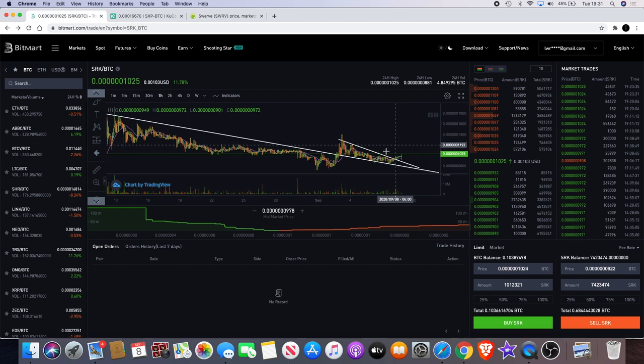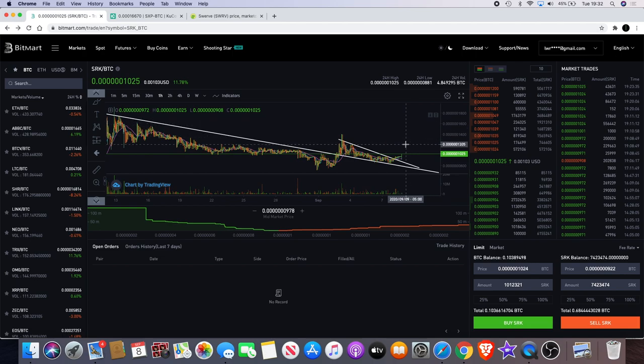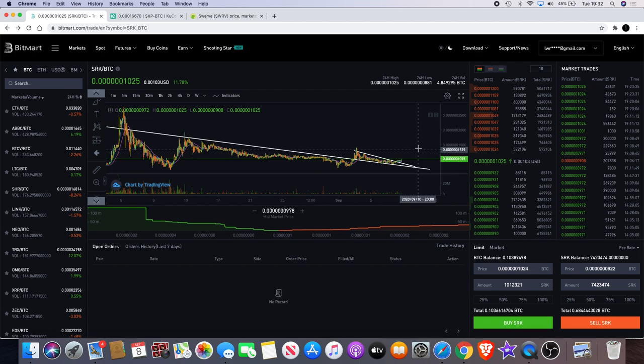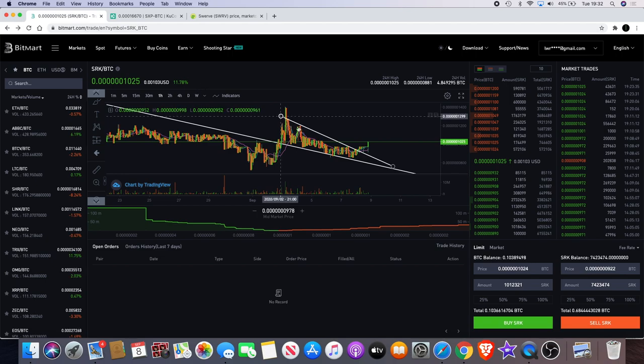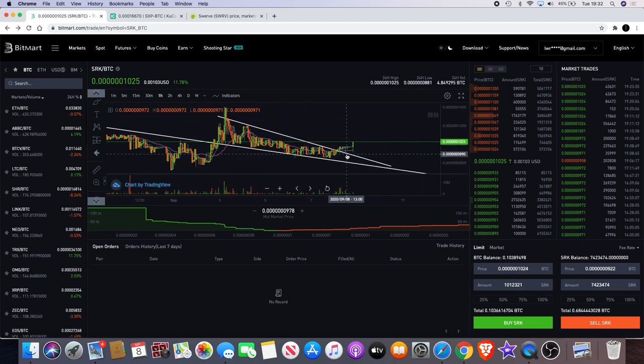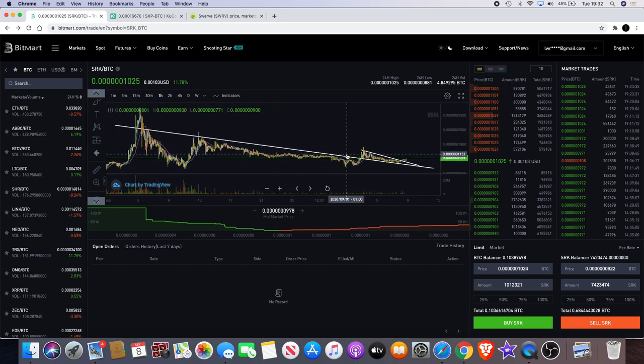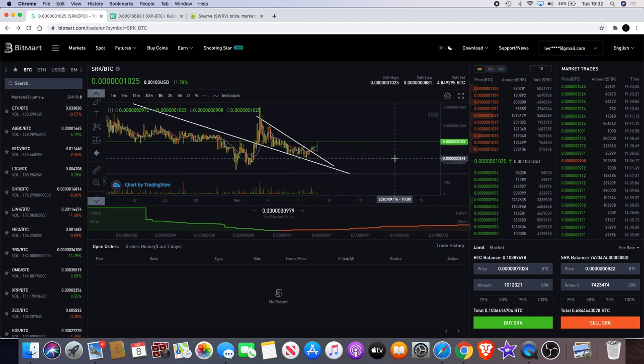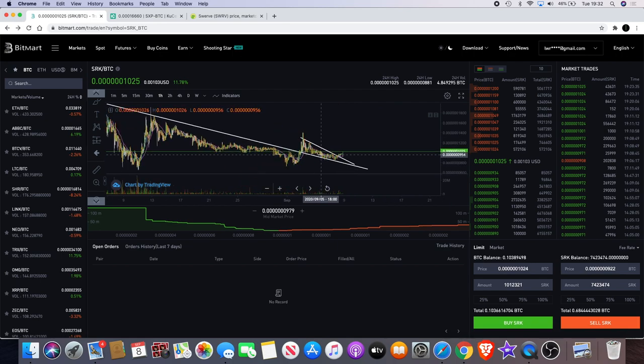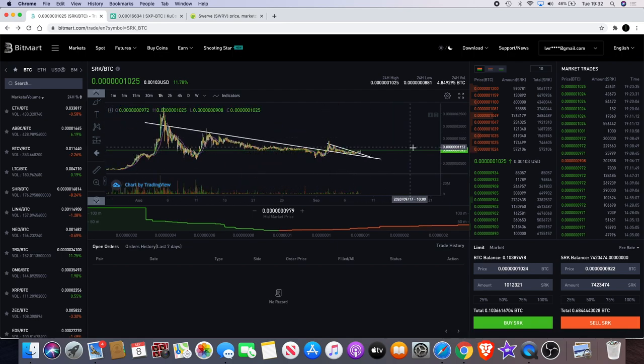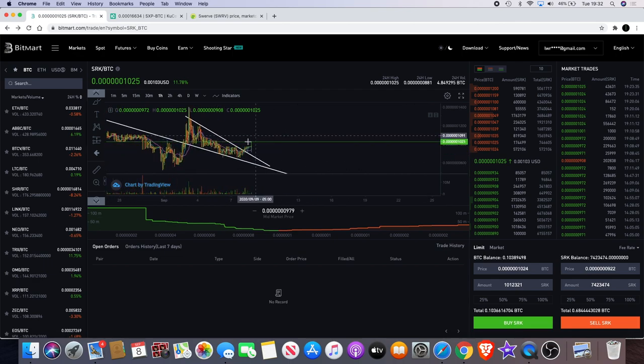Right now I'm just waiting to see whether this can continue up. If we do take out that level, I must definitely be buying more. But knowing me, I'll probably buy more before it gets there. Just want to see a confirmation that this is breaking out and continuing to the upside. Currently up 11.78%. And I expect that to go much higher. But like I've said, my long-term perspective is bullish. But in the short term, I did expect it to kind of continue sideways a bit.